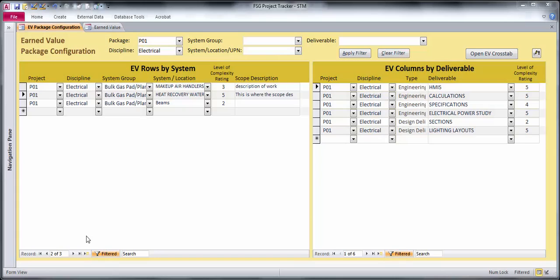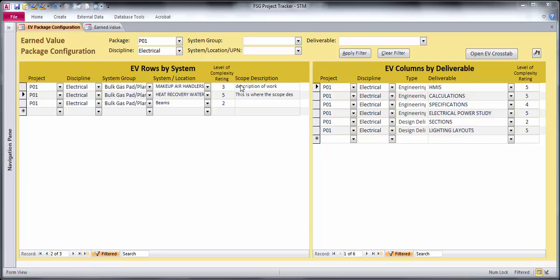I want to demonstrate how I've made an editable cross-tab type of interface where I can take two lists of data that have similarities - here they have project and discipline - and I want to build a cross-tab where I can put in an earned value percentage amount of work complete for each week.